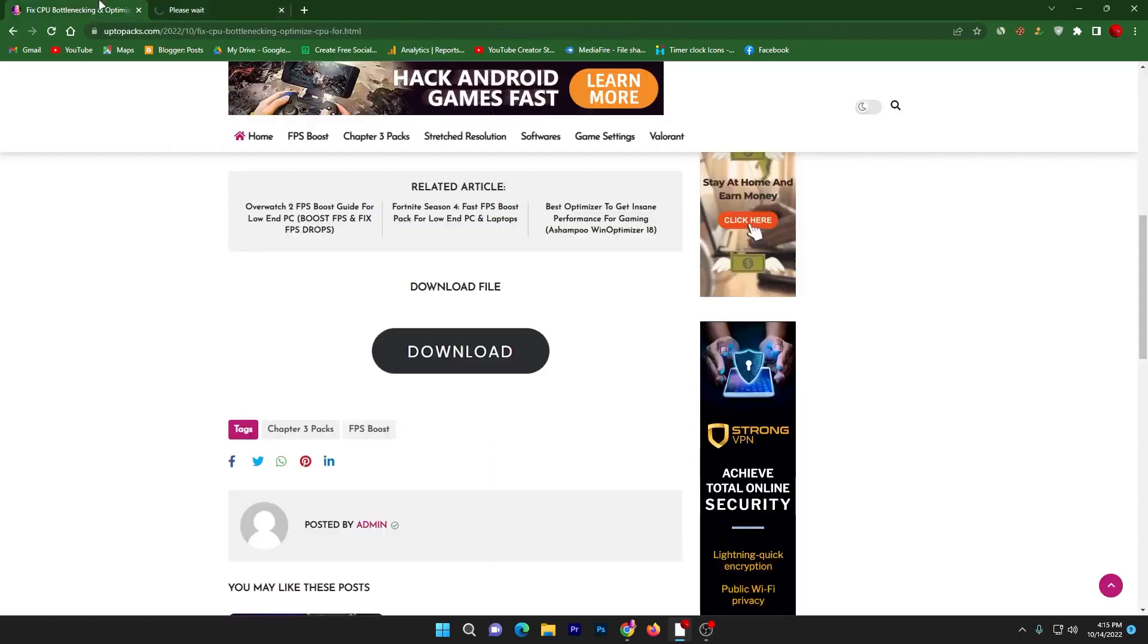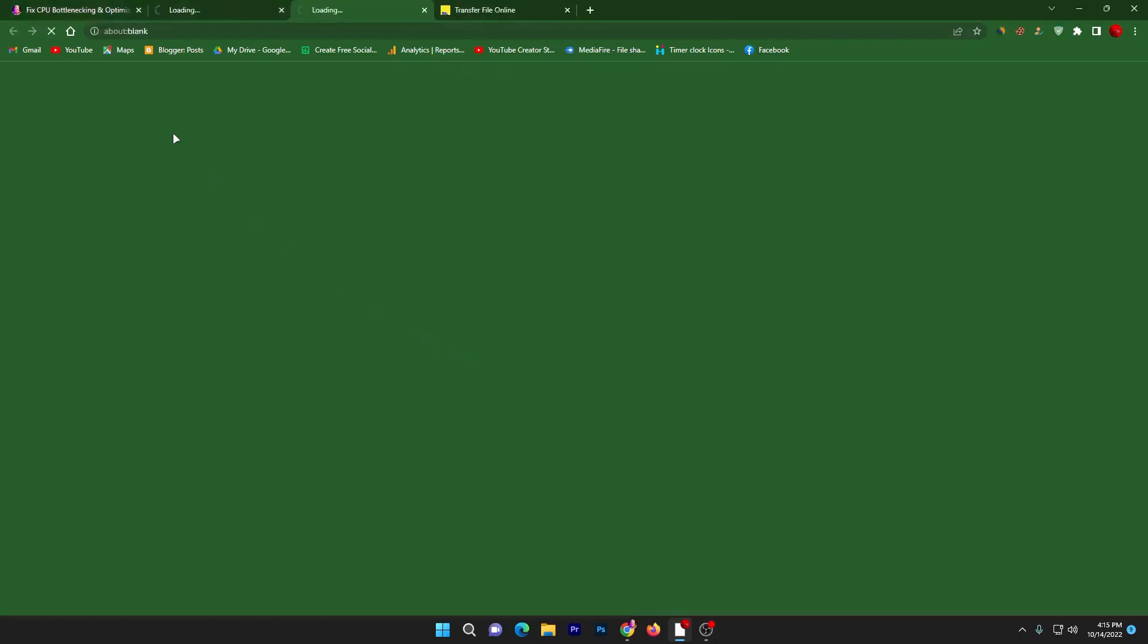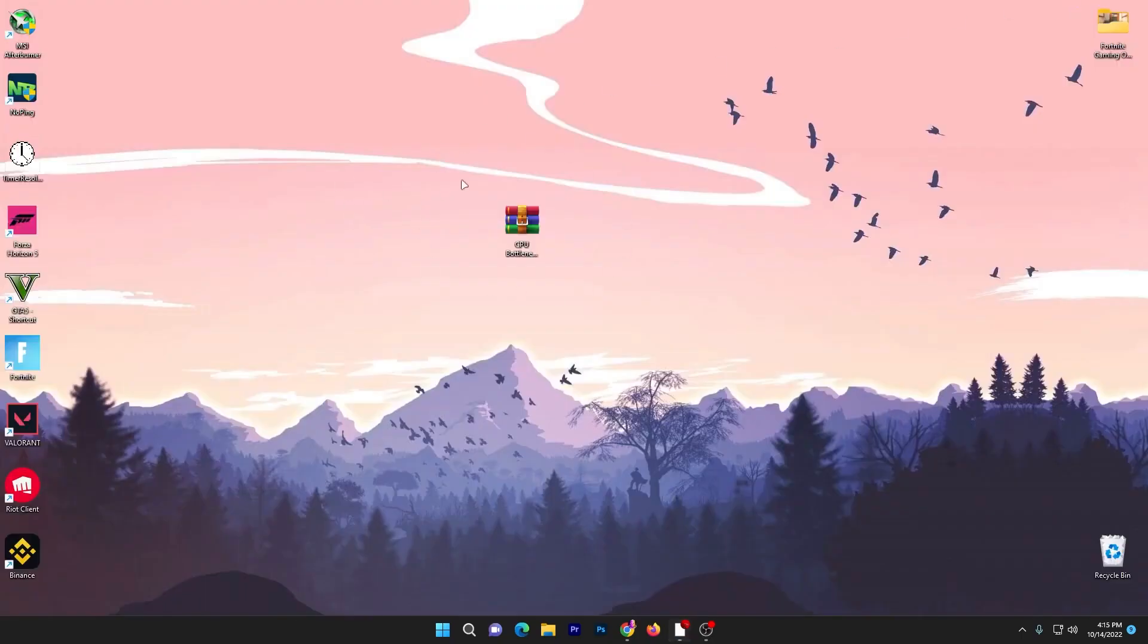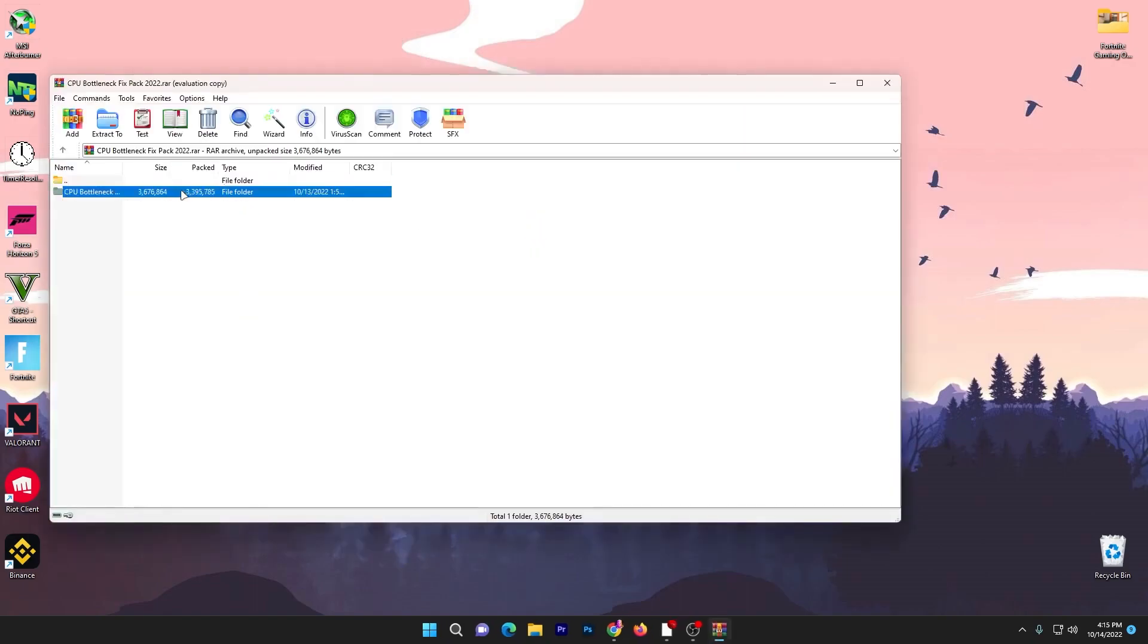Click on the download button. It will take you to the media file. Sometimes one or two pop-up ads also open in a new tab, so you need to close them. It will take you to the media file. Click the download button and download this 3 megabyte zip pack on your PC.